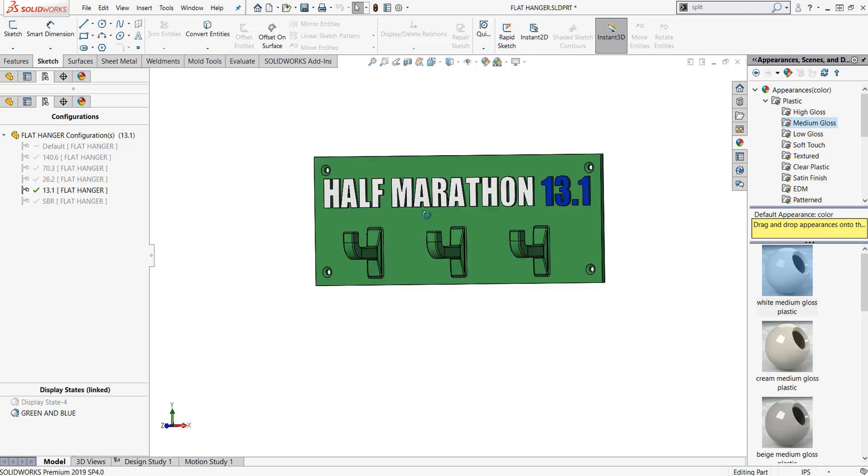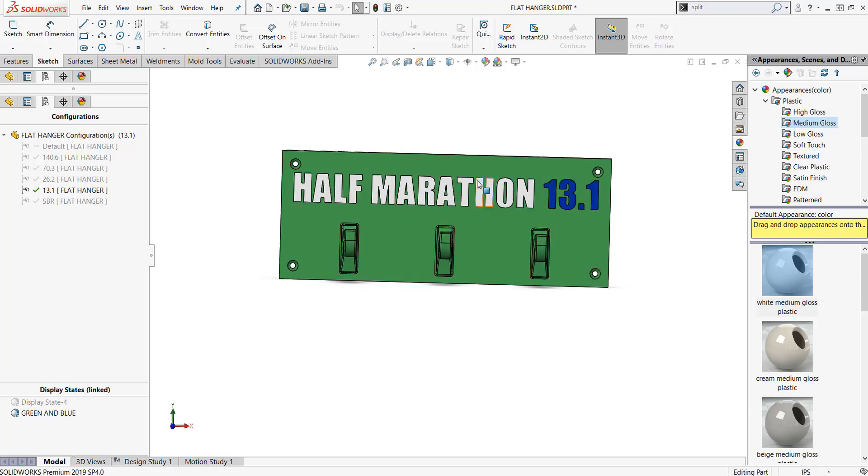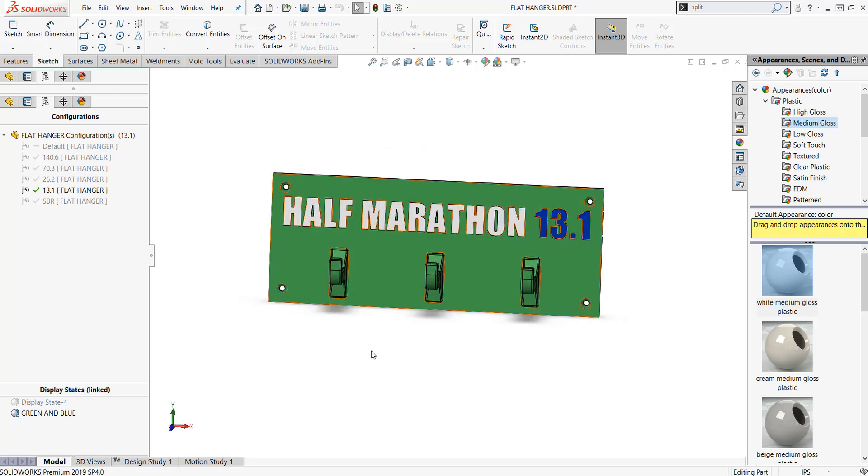I hope you have a little fun with this and I hope you kind of saw a little problem and a solution. I hope you learned a little bit about the difference between configurations and display states.